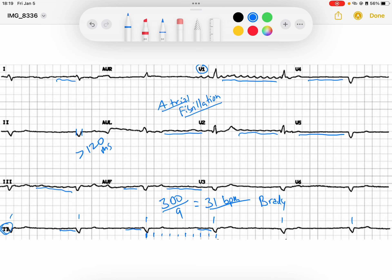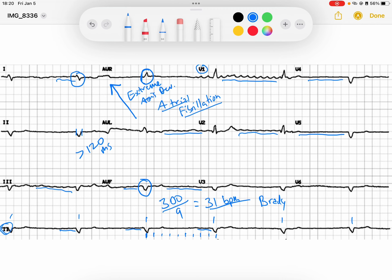And that QRS axis — it is positive in AVR, it is negative in lead 1, and it is negative in AVF. So what does this tell me? That means my QRS axis is going up and to the right. So that is extreme axis deviation. And that extreme axis deviation is telling me that perhaps this wide complex QRS that we're seeing is a ventricular escape rhythm.